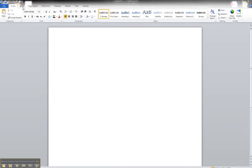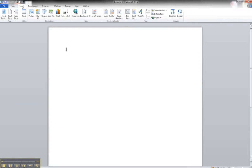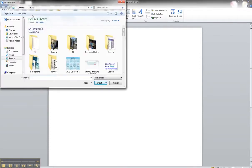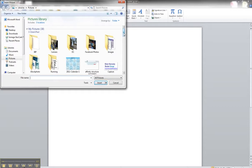So we'll go up to our Insert panel. We'll go Picture. And for me, it automatically defaults to my Pictures folder.